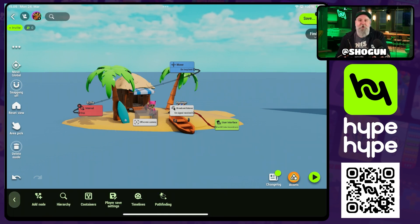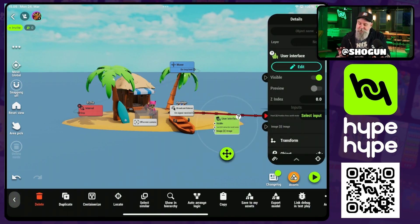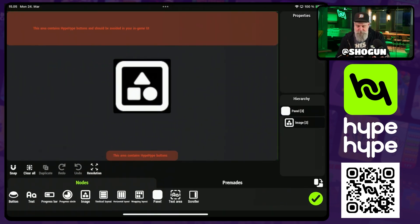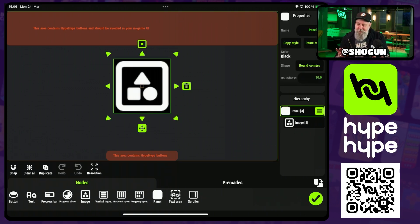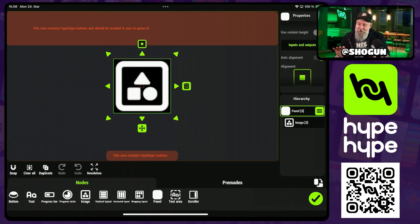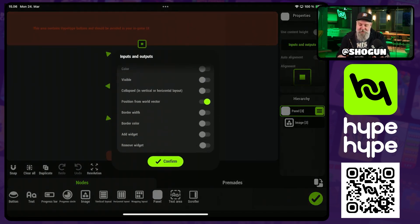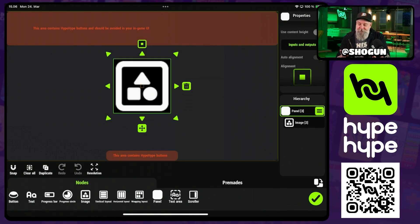Currently the only node that can accept an image input is going to be the user interface node. So I've set up a UI node here — very simple, it's got an image, though the image itself has not been set. I also set up a panel so that we can render this in 3D space. One thing we need to make sure we have is in the panel, I've set position from world vector so we can put that in the 3D world.